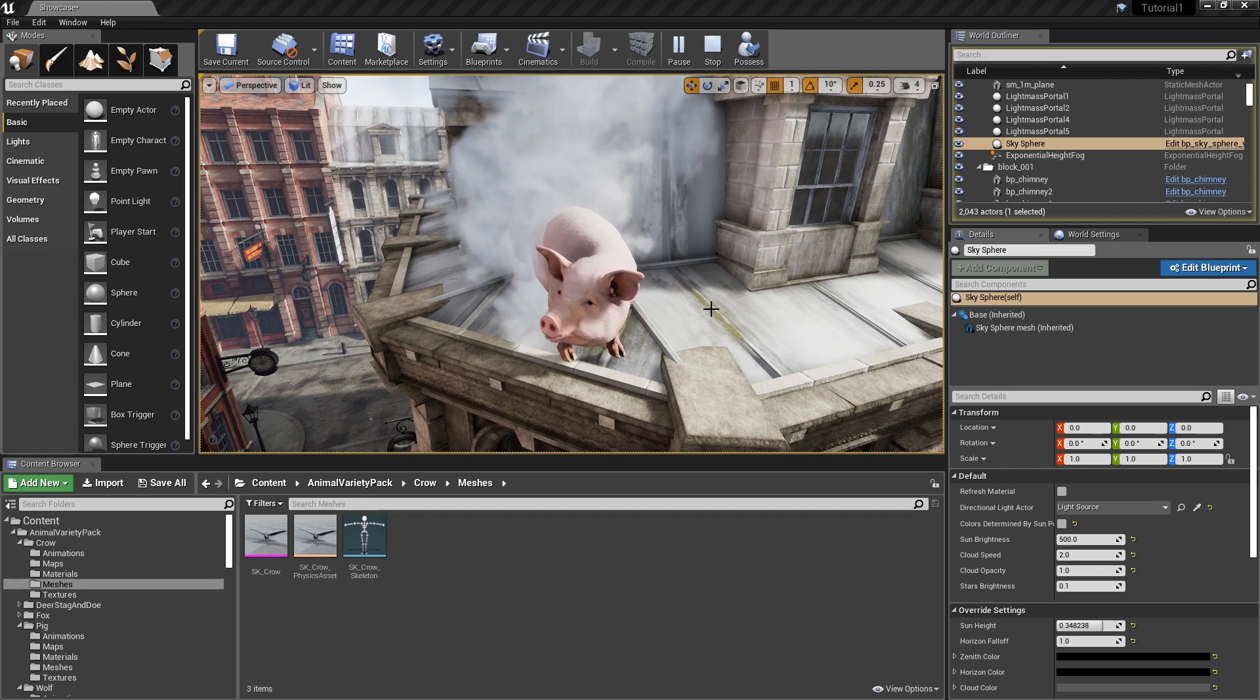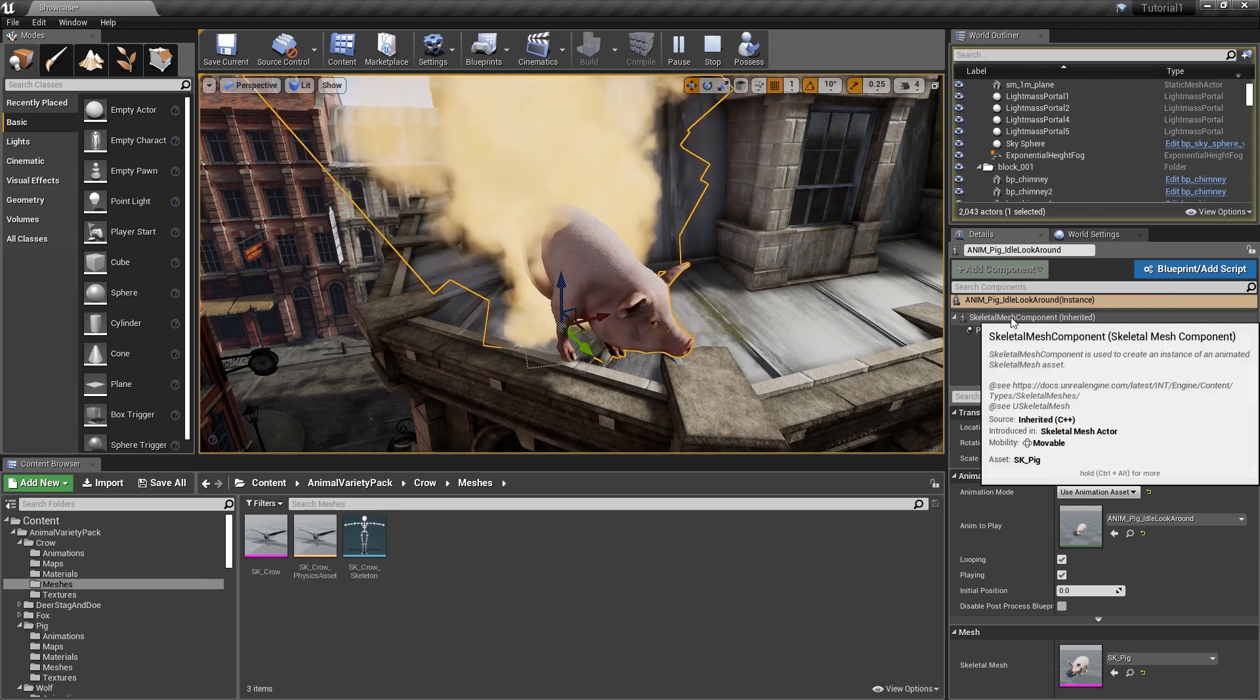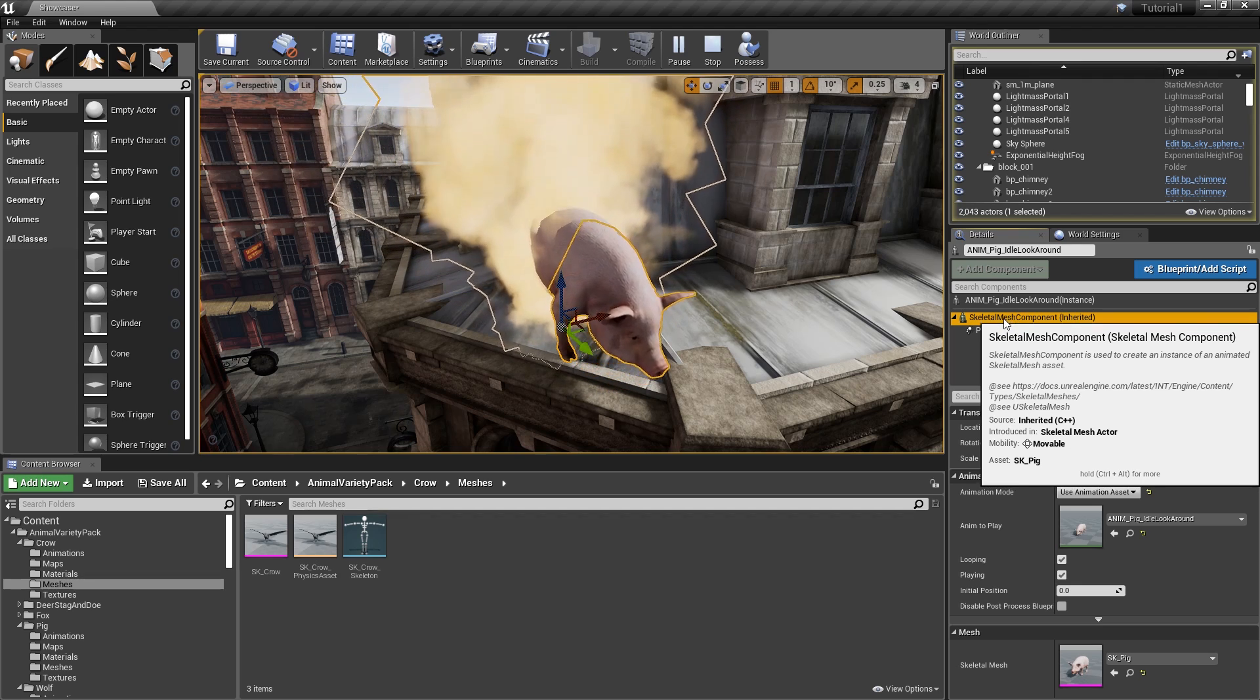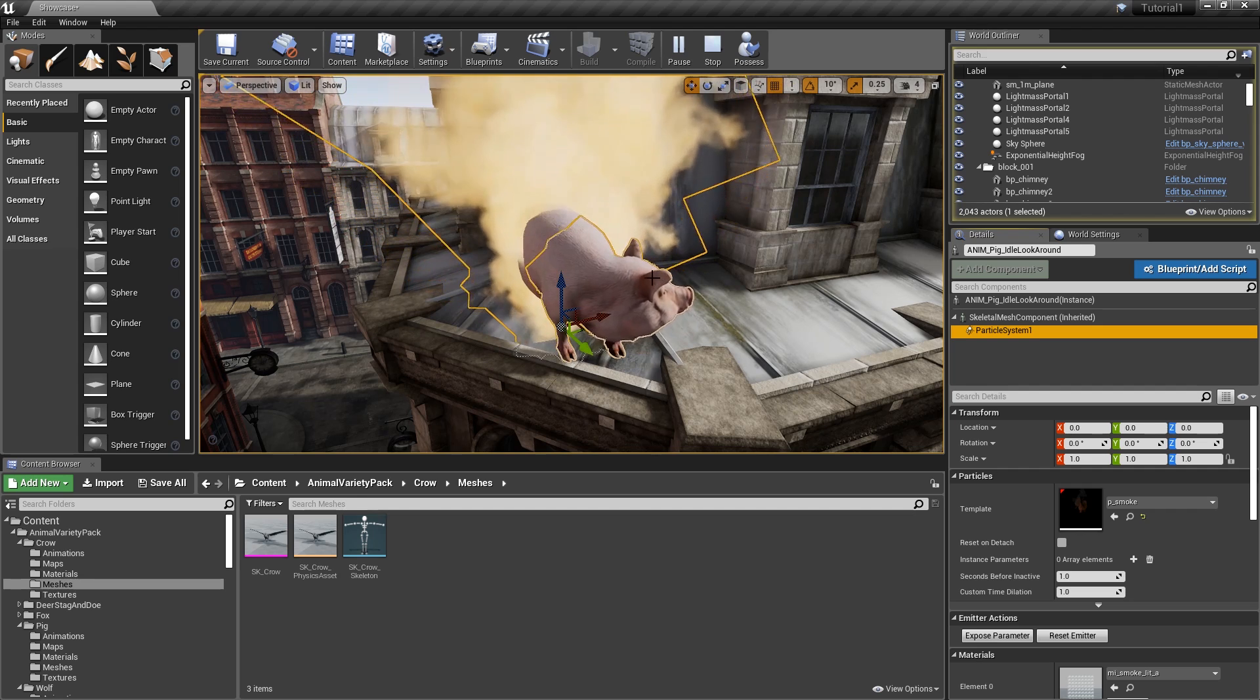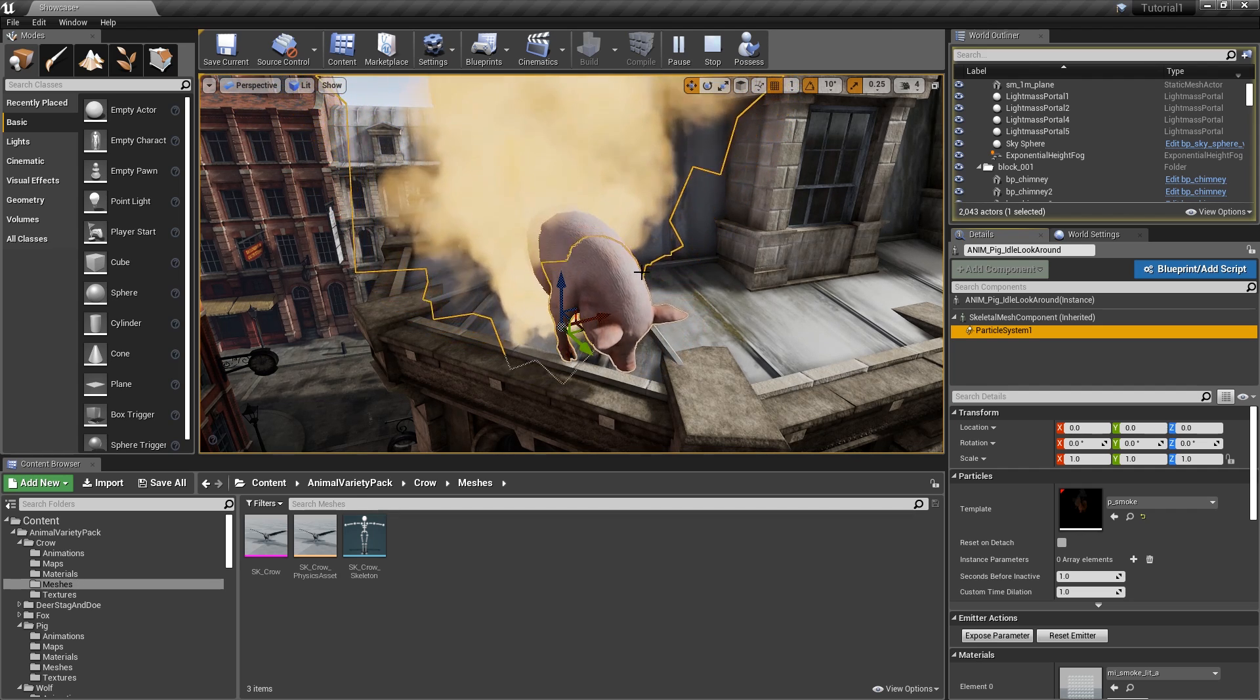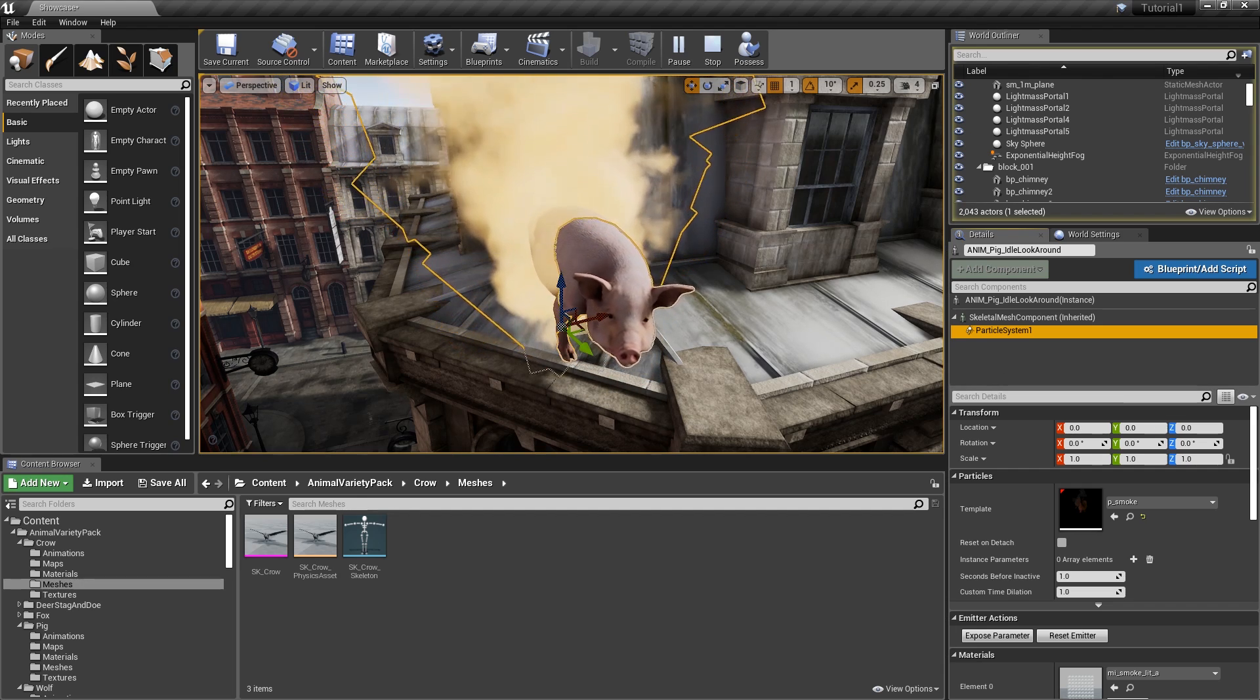The interesting thing about actors, however, is that they're made up of actor components. For example, if I click on the pig here, you can see that there's one part of the pig that's the part we can see, and that's a skeletal mesh component. And then there's also a particle system, that's the smoke part of the pig.